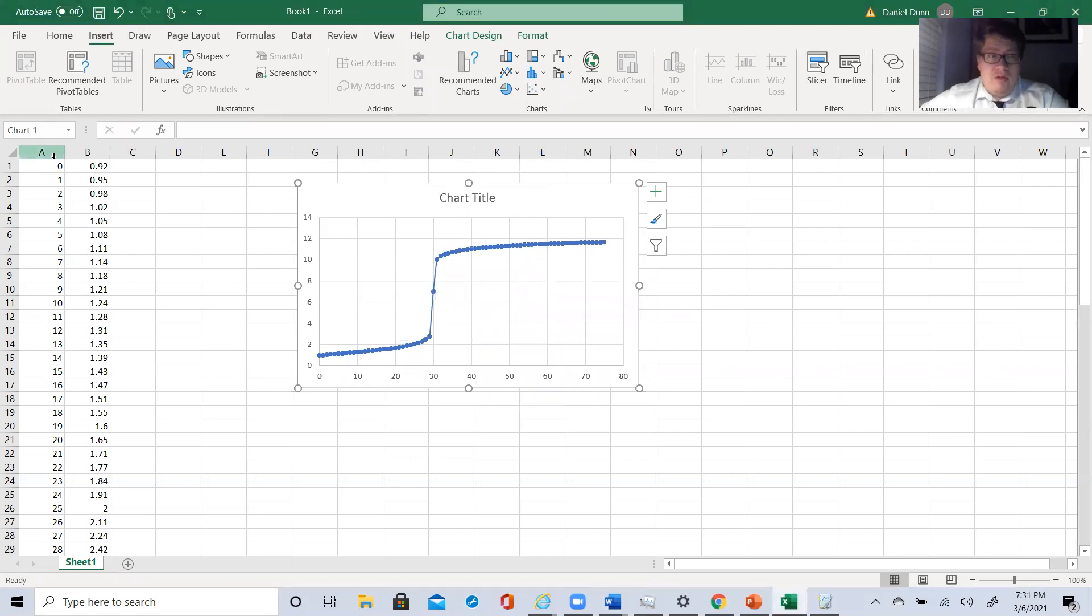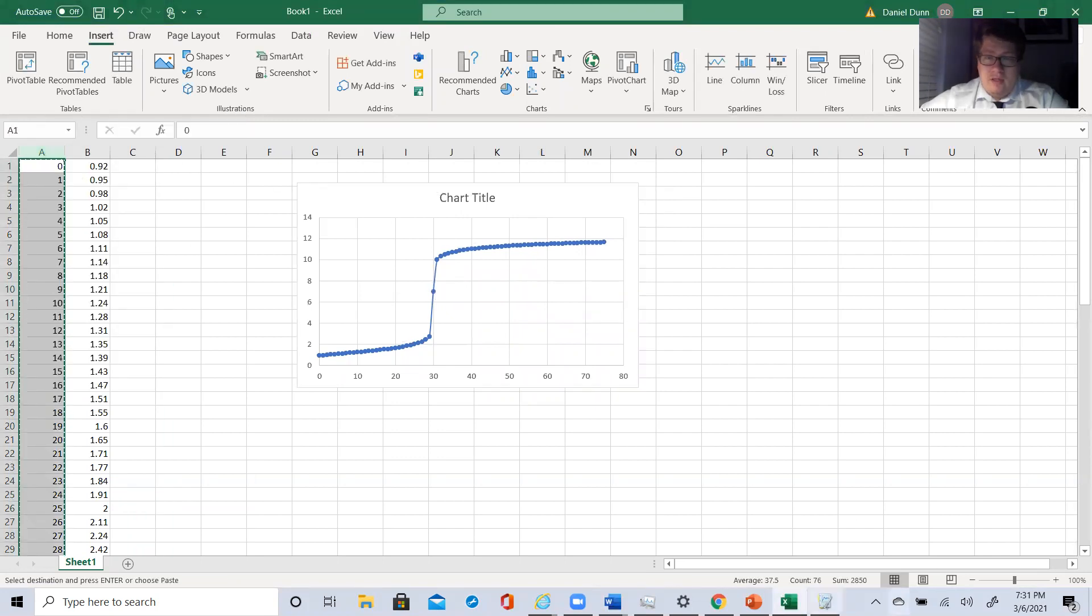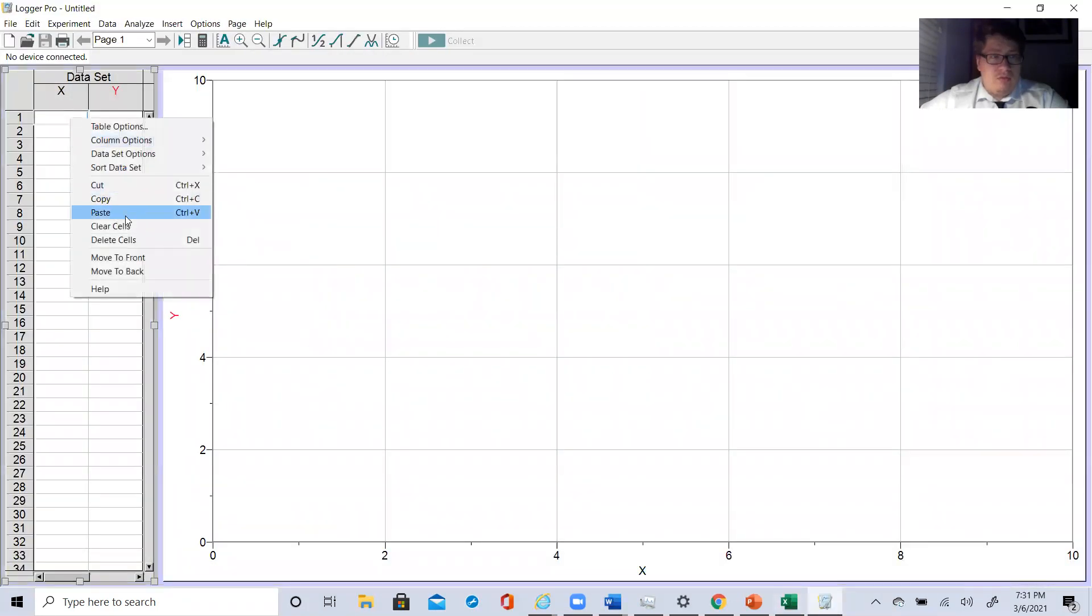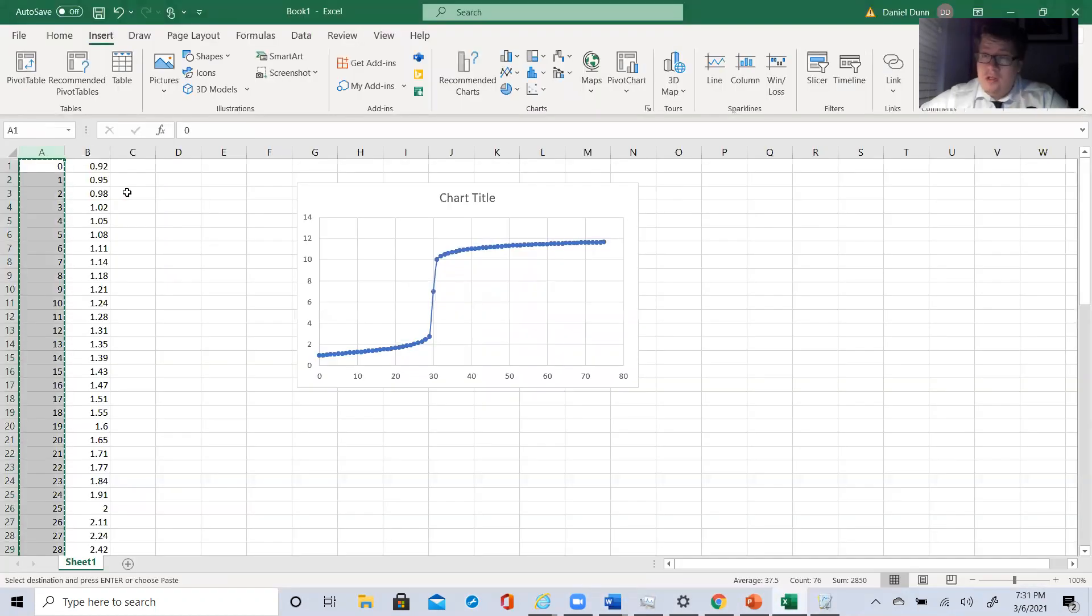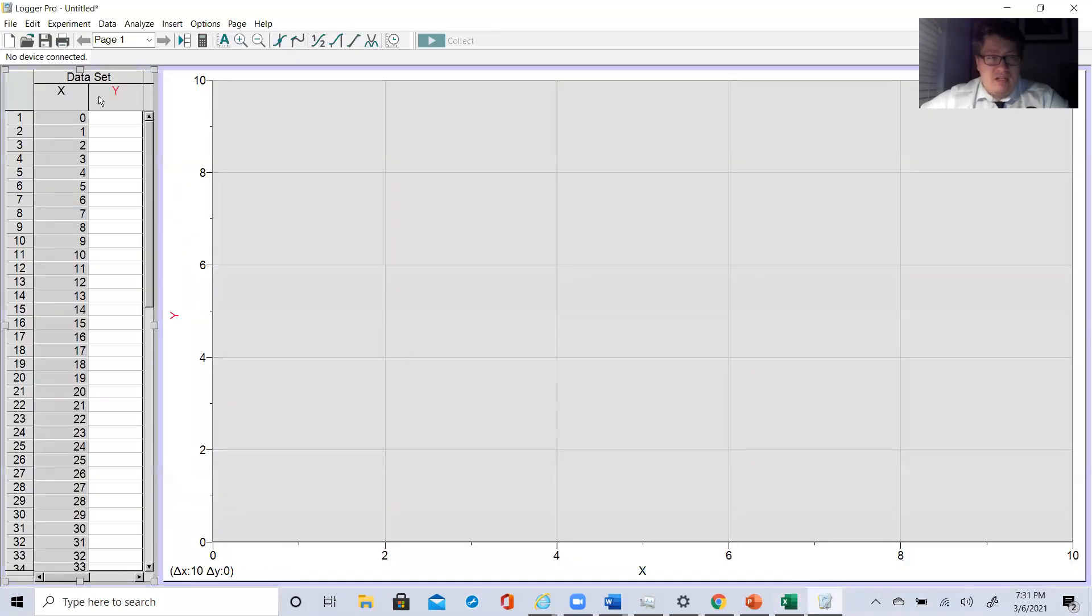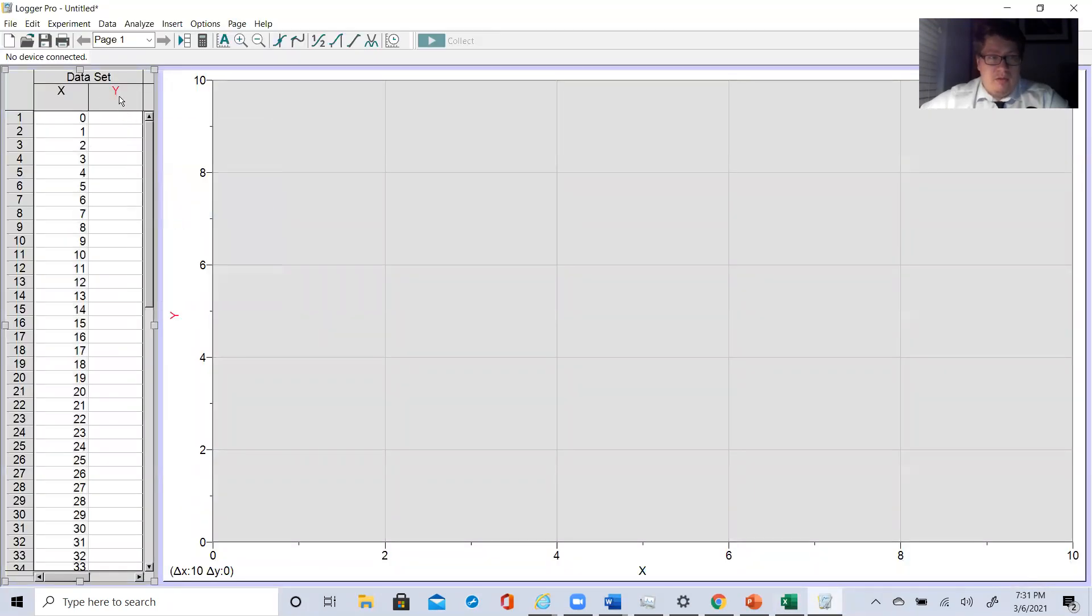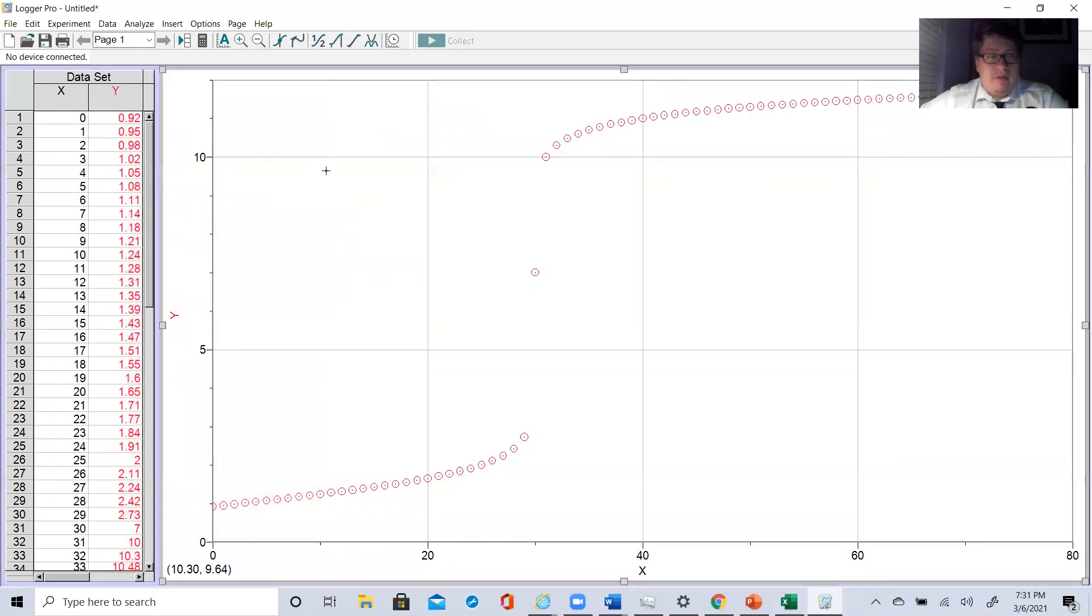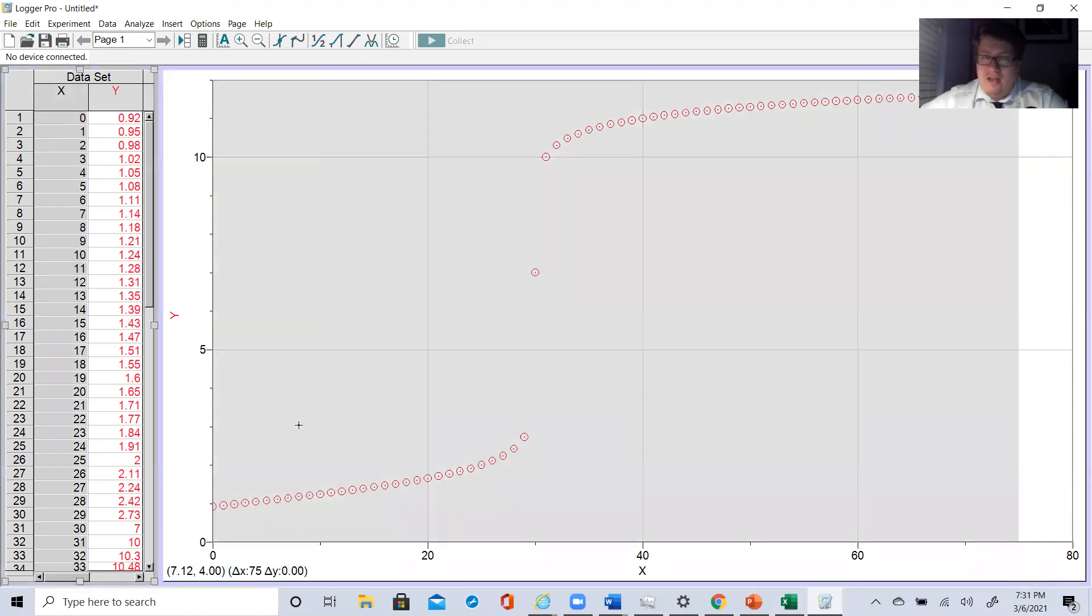I am then going to take these data tables and plug them into Logger Pro. You guys should have downloaded Logger Pro. Hopefully you have. If you have not, that's going to be a big problem. This is the exact same thing, except this program is not connecting the dots yet, but exact same data sets.